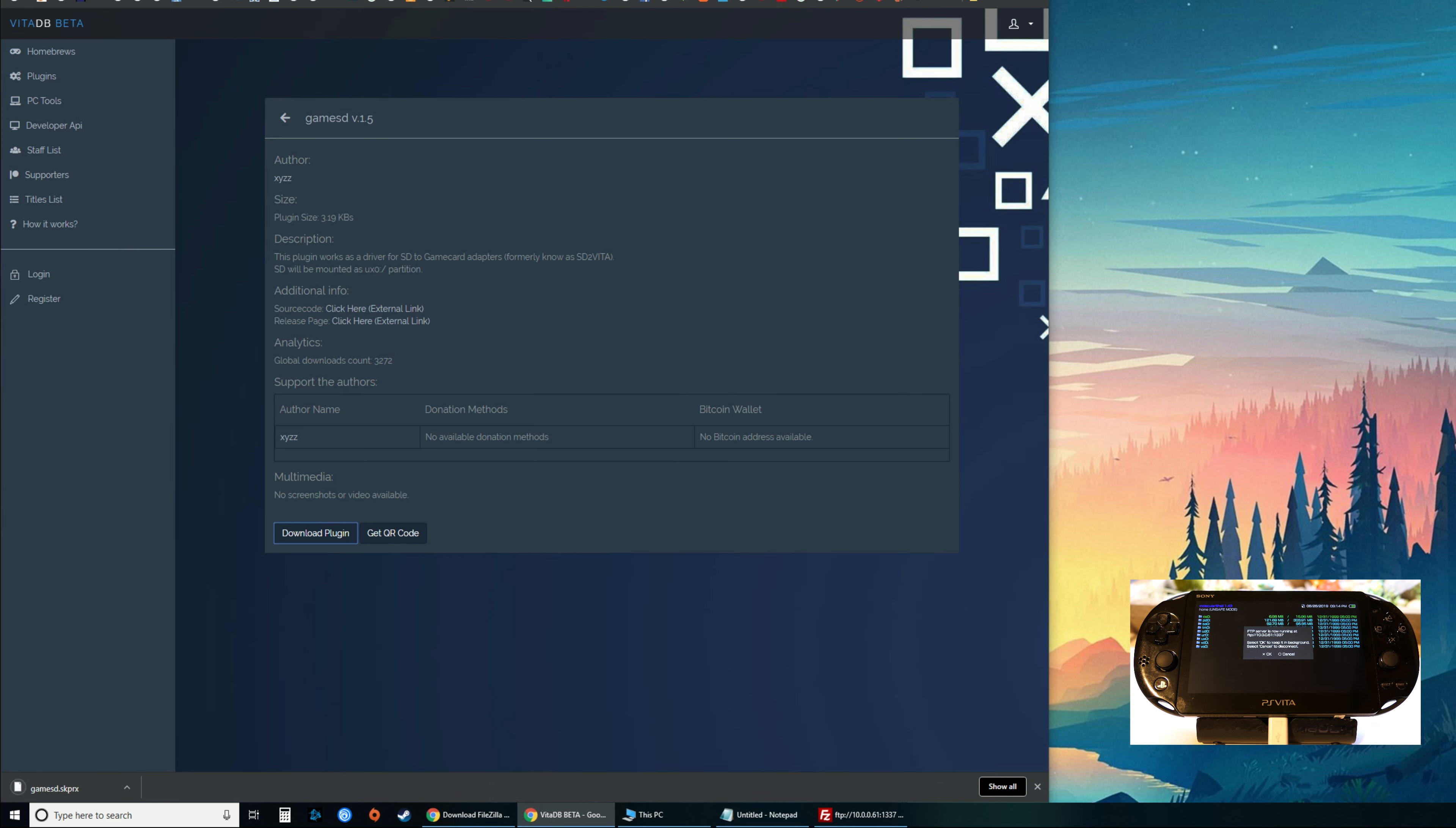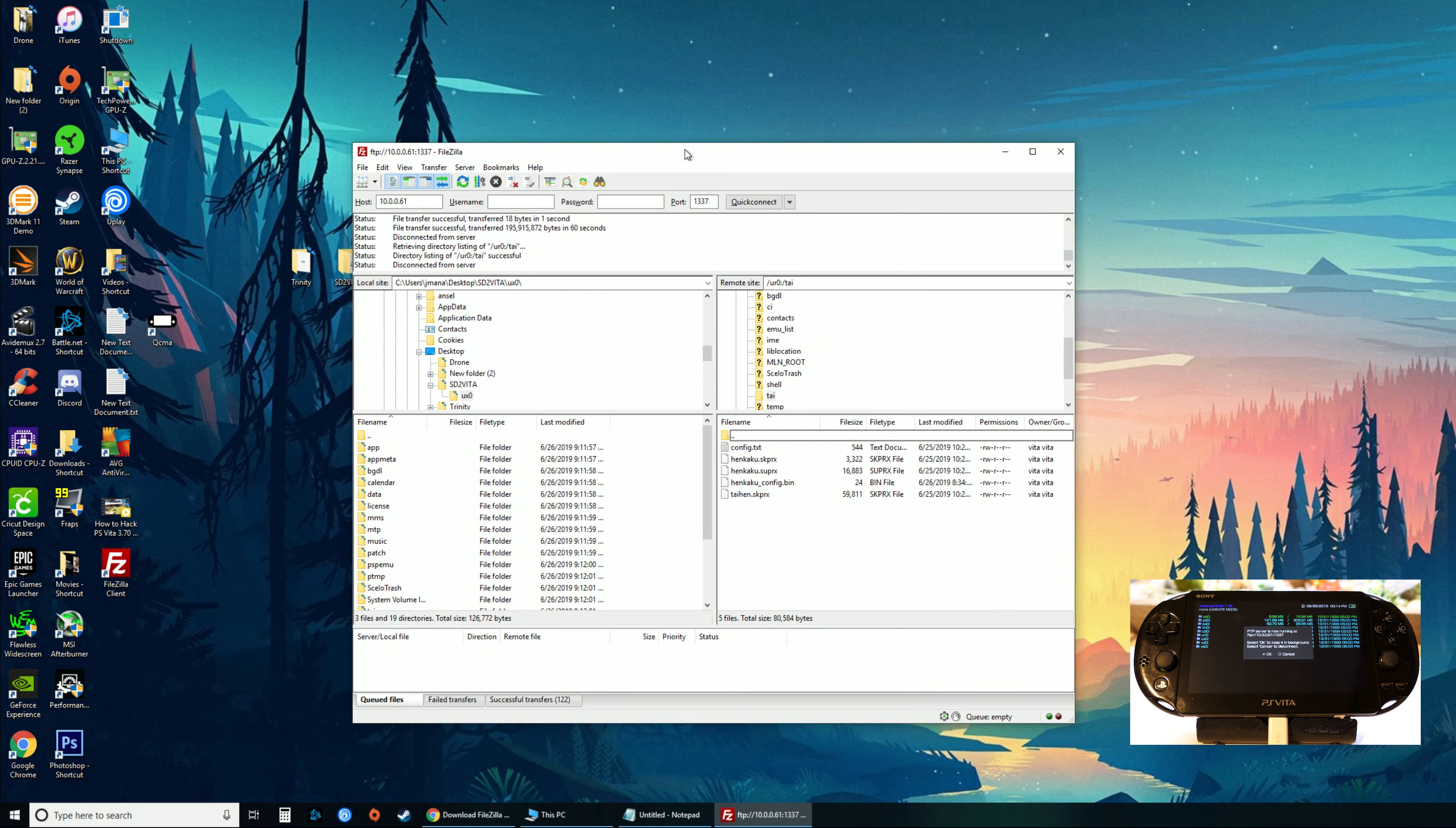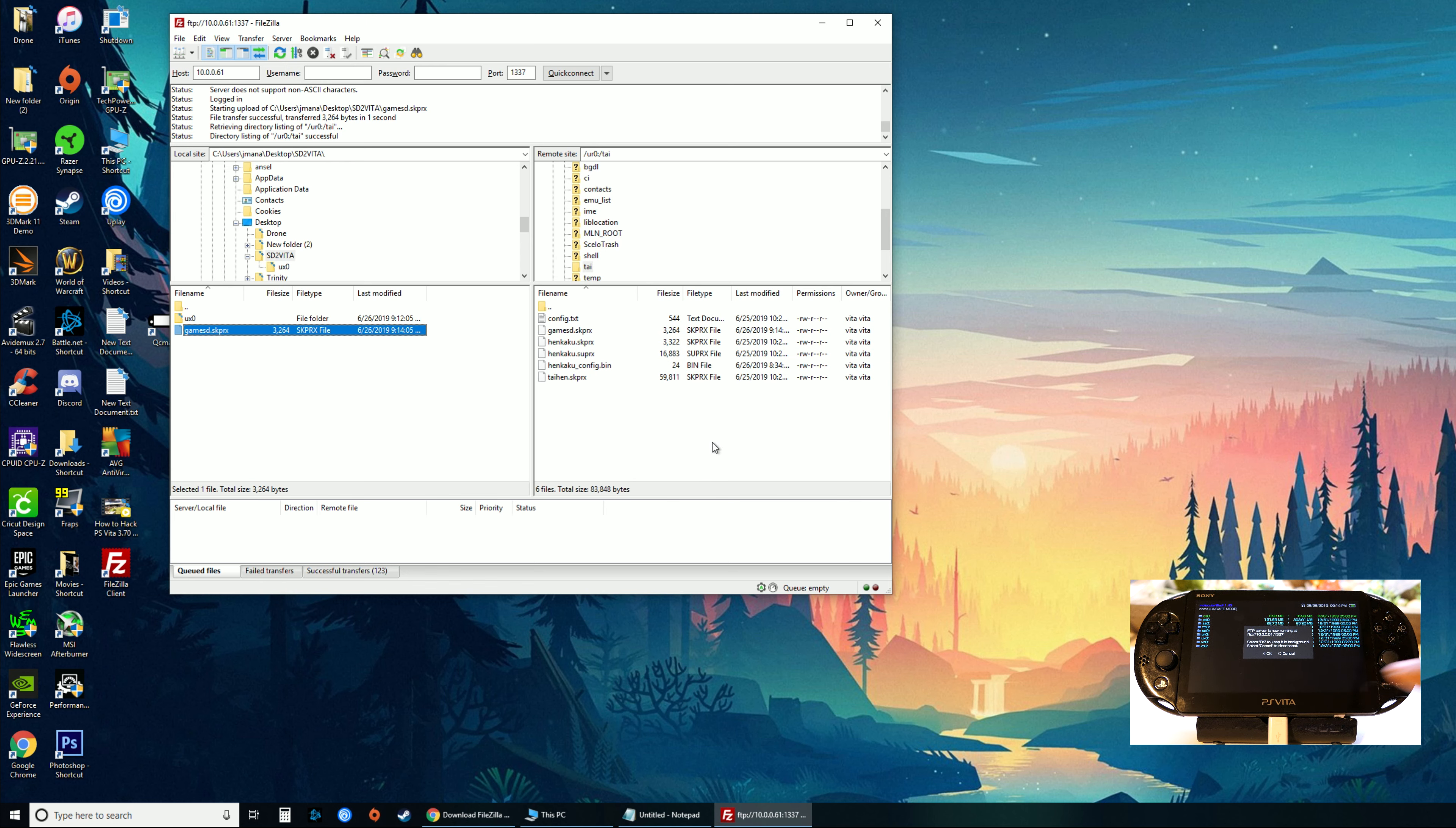Close this for now and open up FTP. In this folder we have the Vita on the left side and my computer on the right. SD to Vita, drag this over. That file will point to our micro SD as the new main SD card, and that'll happen in the next step.